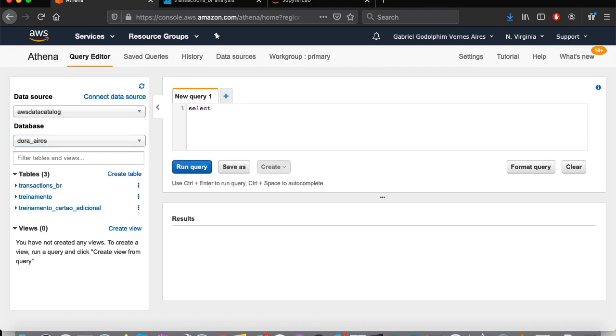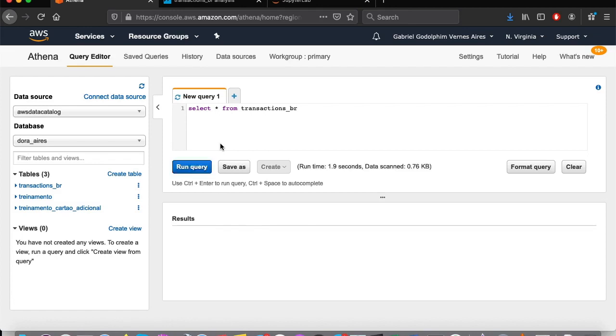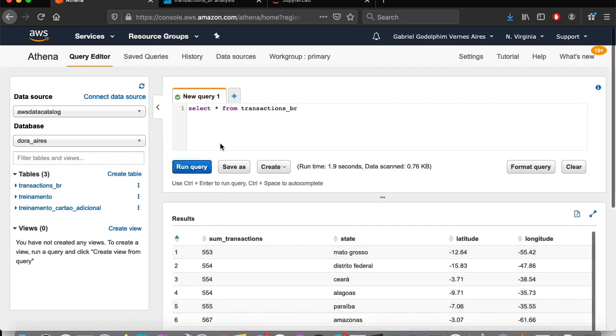Again, here we have the exact same data we presented earlier. The service can also be consumed by JDBC or ODBC, facilitating your integration with other external applications.